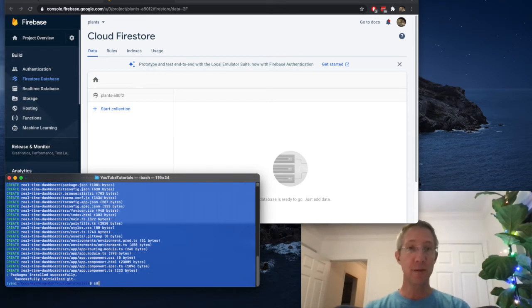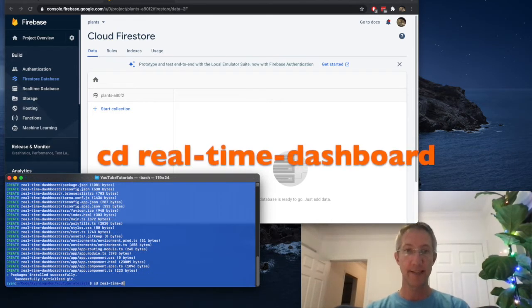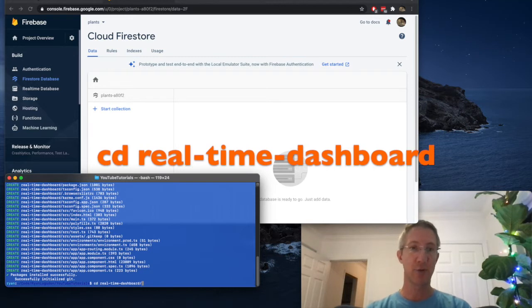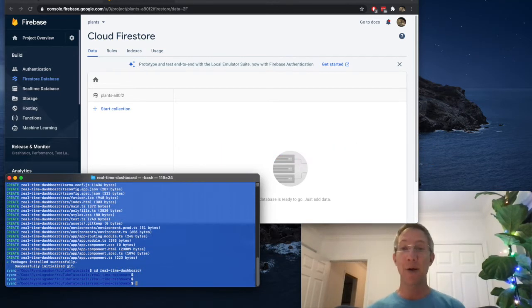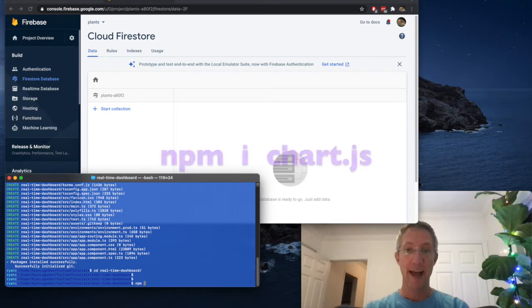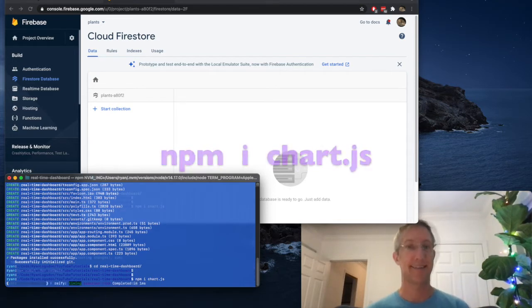Okay, let's jump into that directory. CD Real Time Dashboard. And now we're going to install the library for chart.js. npm install or i chart.js.